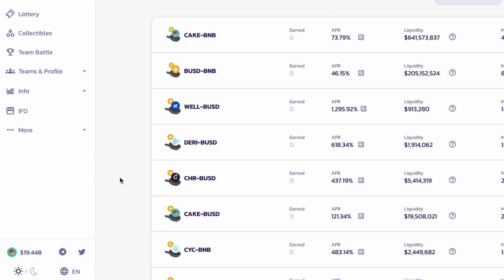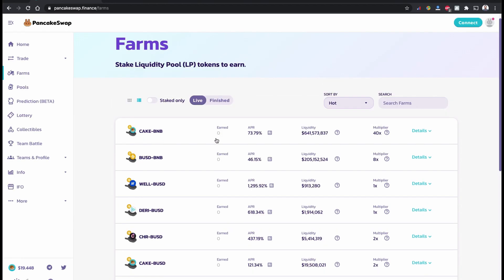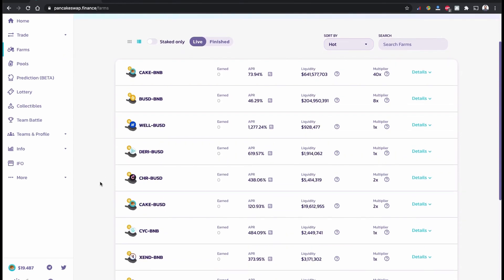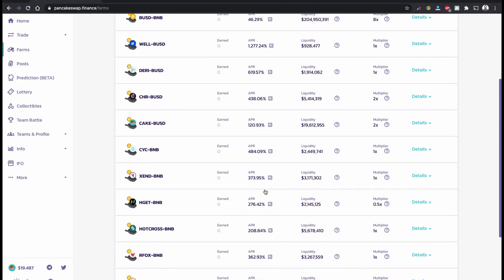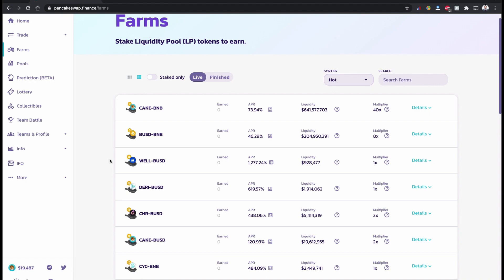Right now the price of the CAKE token coin is $19.44. I have some CAKE and BNB tokens in my wallet, so I thought I would stake them into PancakeSwap to have some returns instead of just holding. On the PancakeSwap website you can see lots of different annual percent returns — the higher the rates, the higher the annual percent returns. I have CAKE and BNB in my wallet.